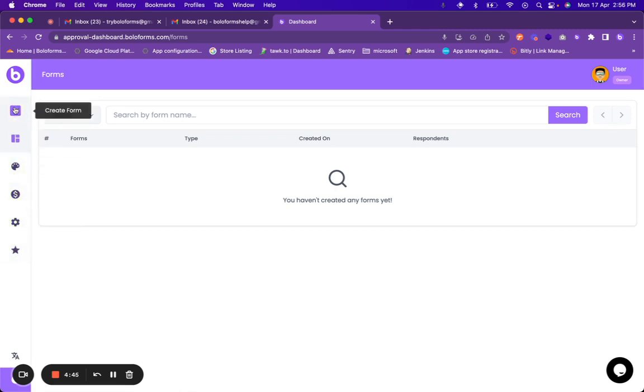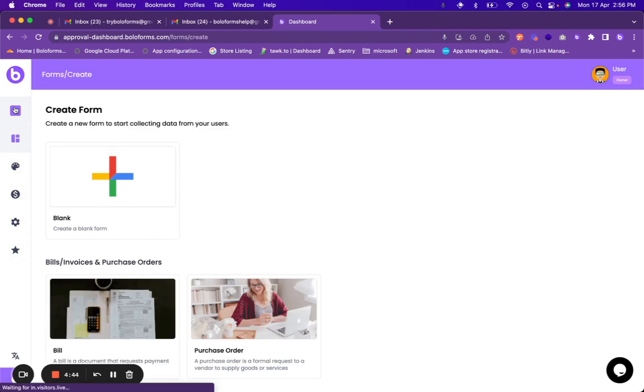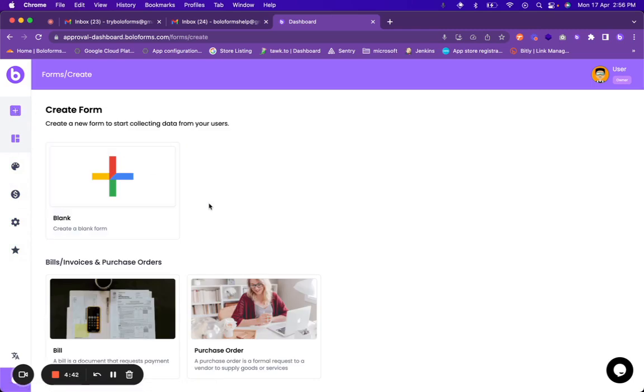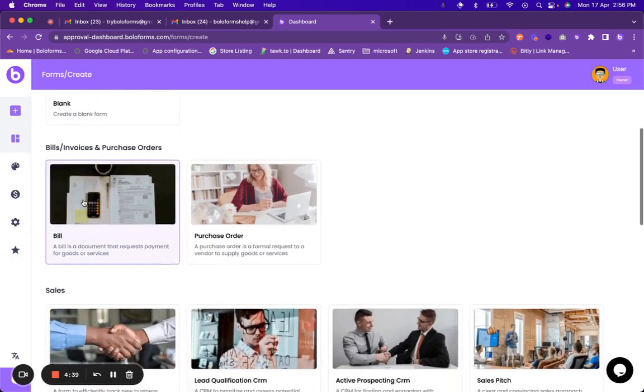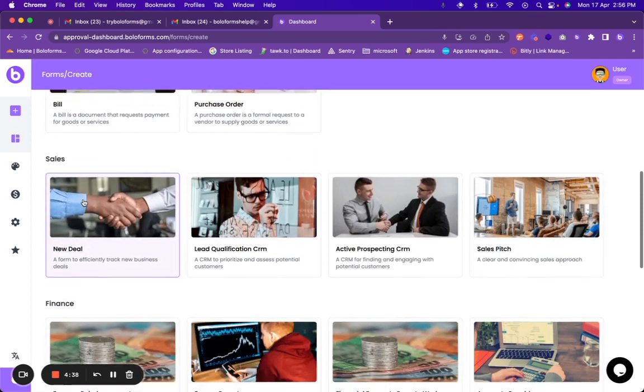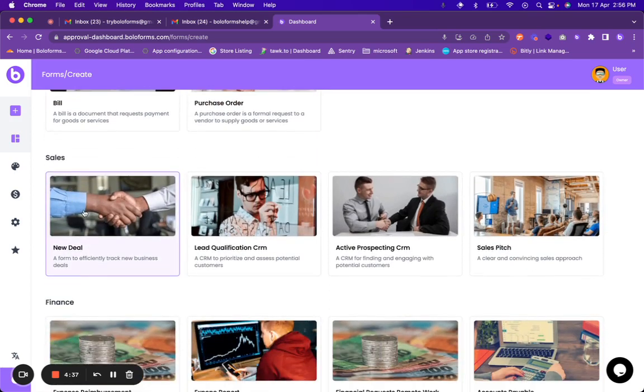So you can click on create form button and you will have two options: either you can create a blank form or you can use any of the pre-existing templates that we have.